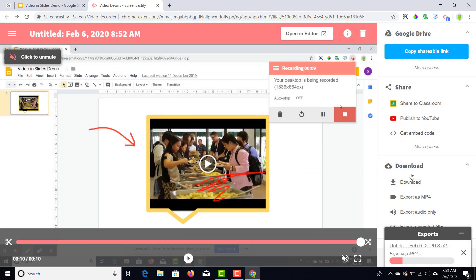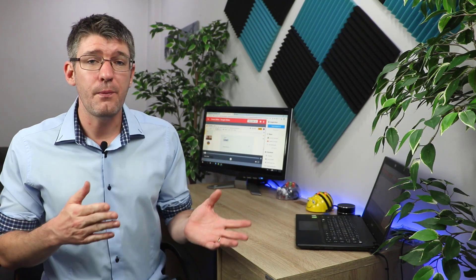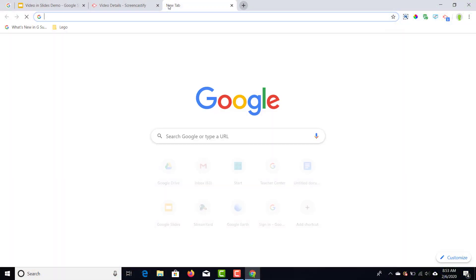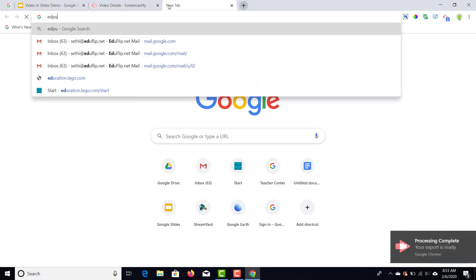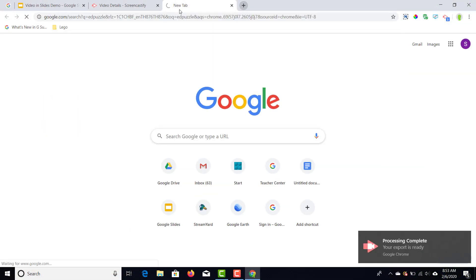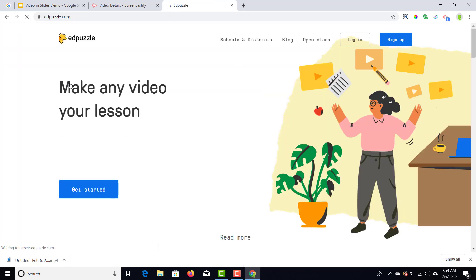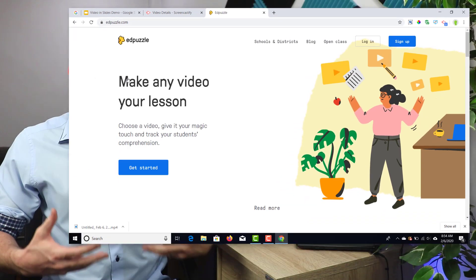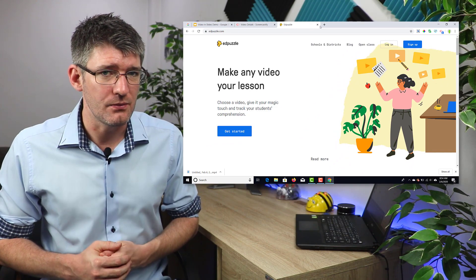Once I've got that file in my next application, I can now bring this file in and turn it into an interactive lesson. So open up a brand new tab and we're going to look for Edpuzzle. Edpuzzle, again links will be in the description below, allows you to add questions and additional information on top of that video.